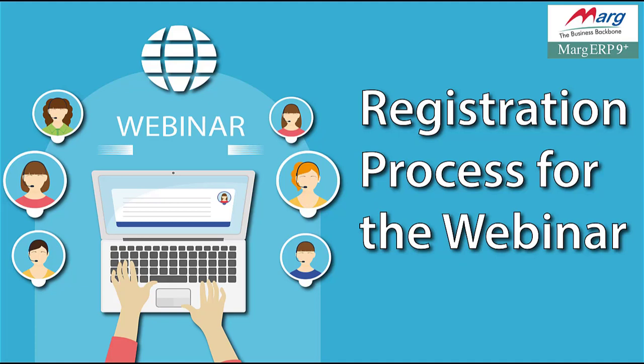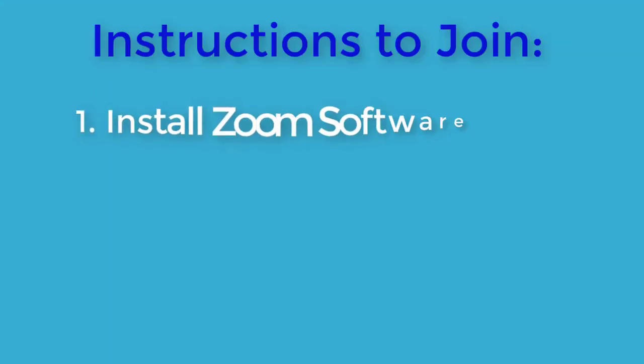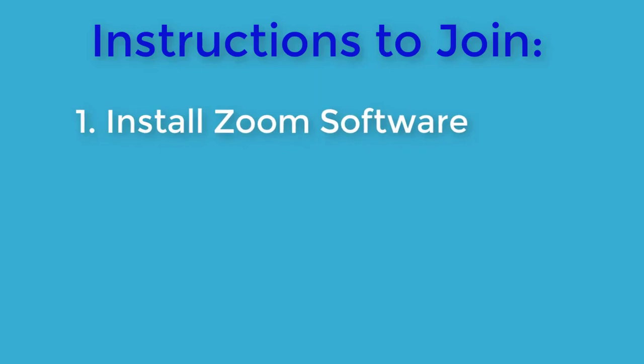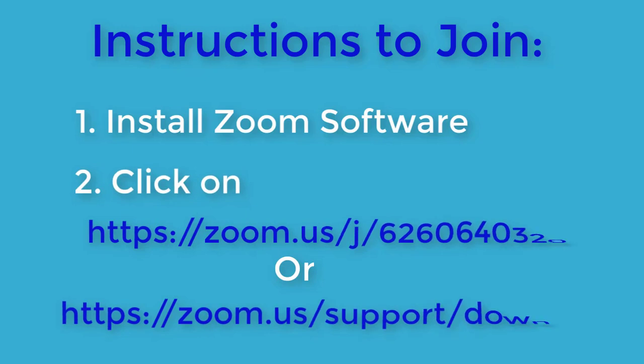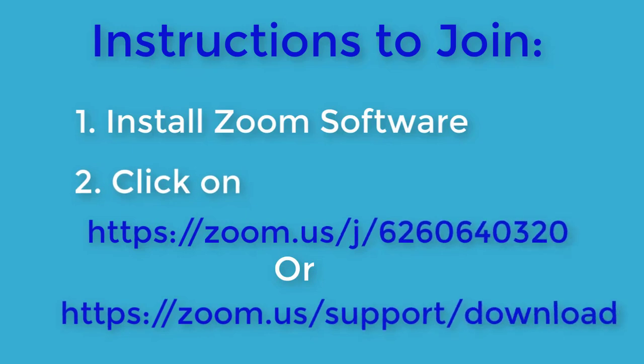For this, very first you have to install Zoom software. To install Zoom software, go to any link given on the screen. These links are given in the description below. Suppose we will enter this second URL in our browser's address bar.